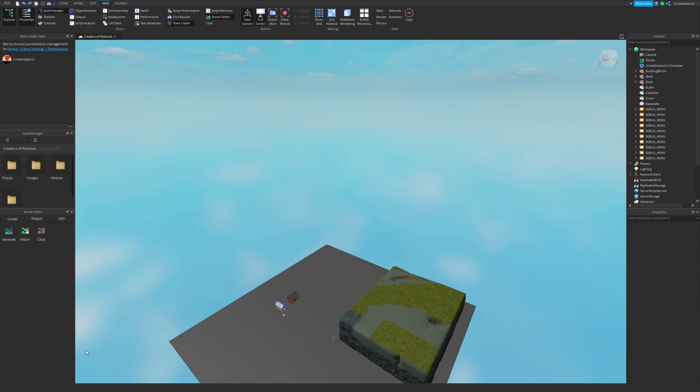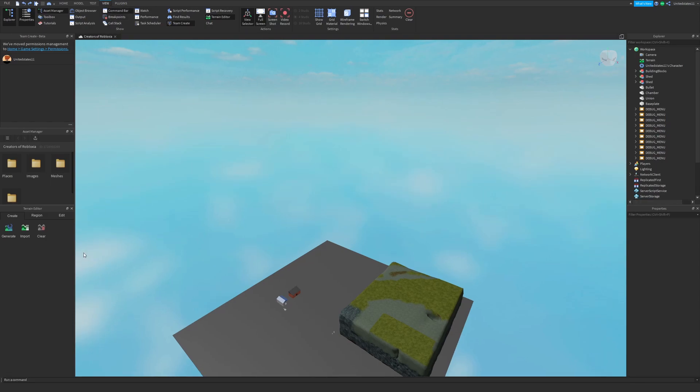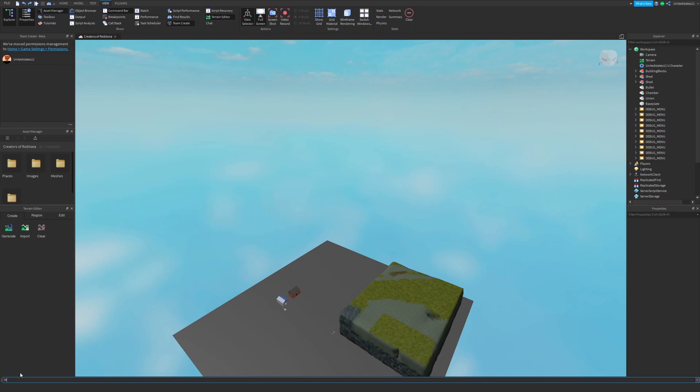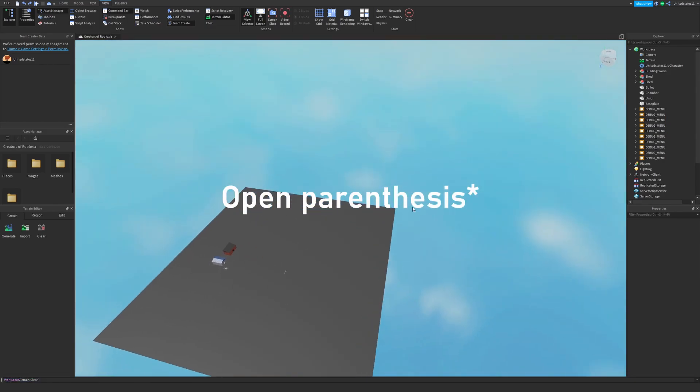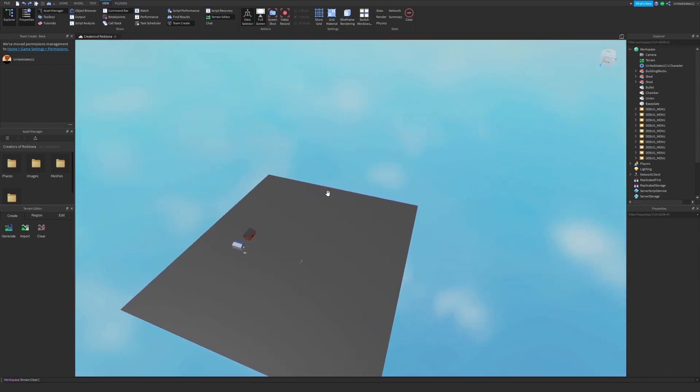You can also use the command workspace.terrain colon clear with open brackets. You want to go to the view tab, make sure your command bar is open, then type workspace.terrain:clear with open brackets and it'll clear your terrain.